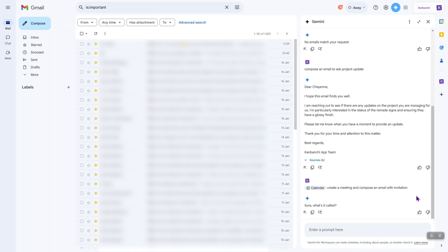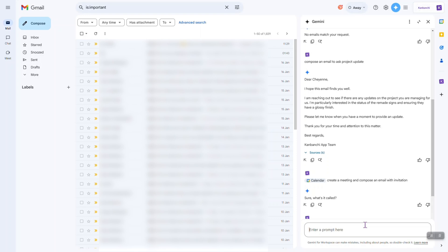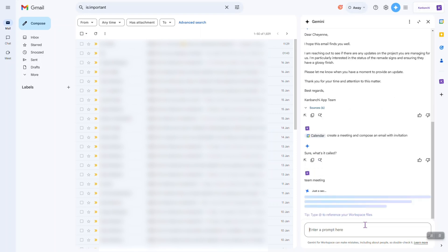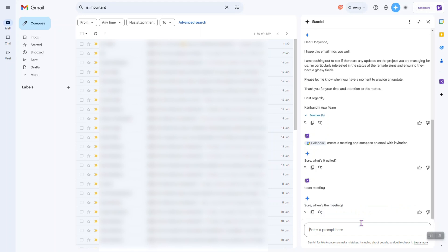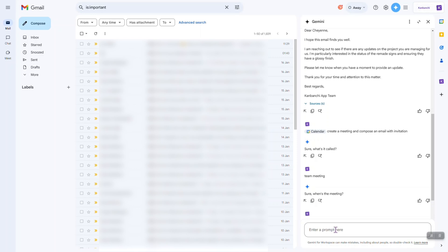I asked Gemini to create a meeting and compose an email with invitation. Sure, what's it called? Um, team meeting? Sure, when's the meeting? Today at 5 p.m.